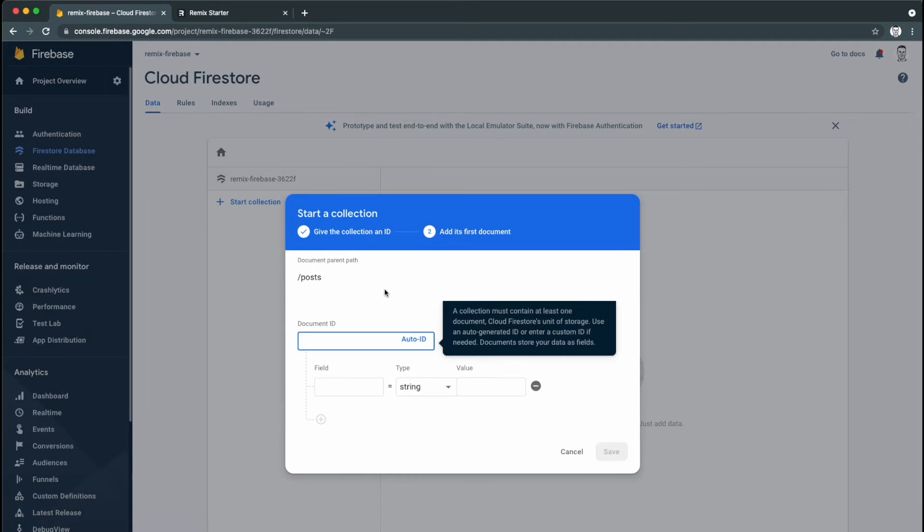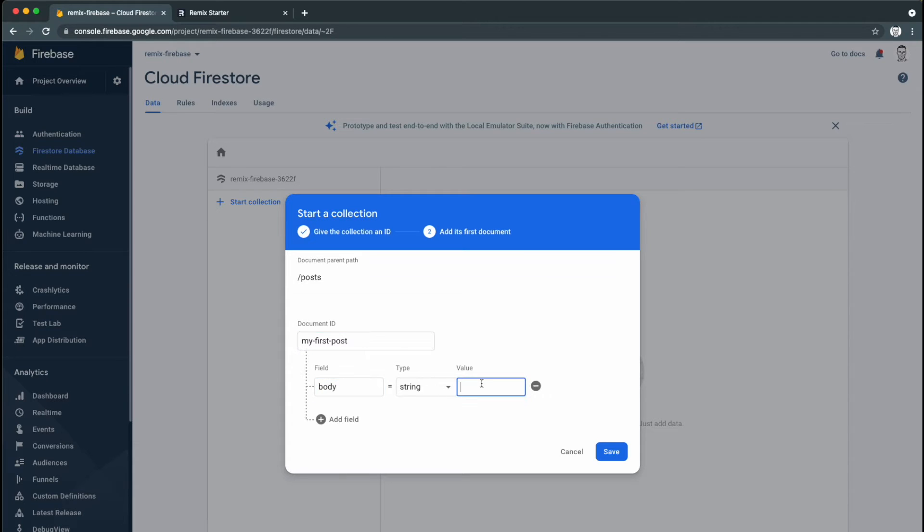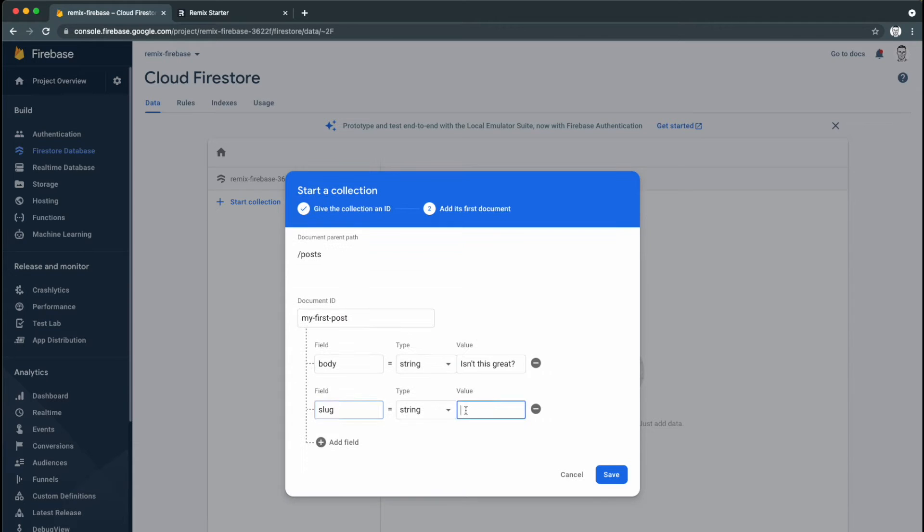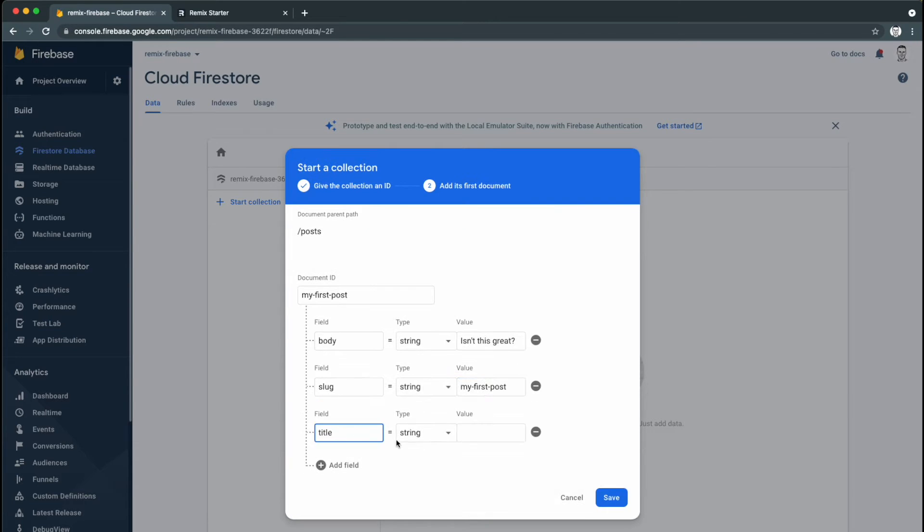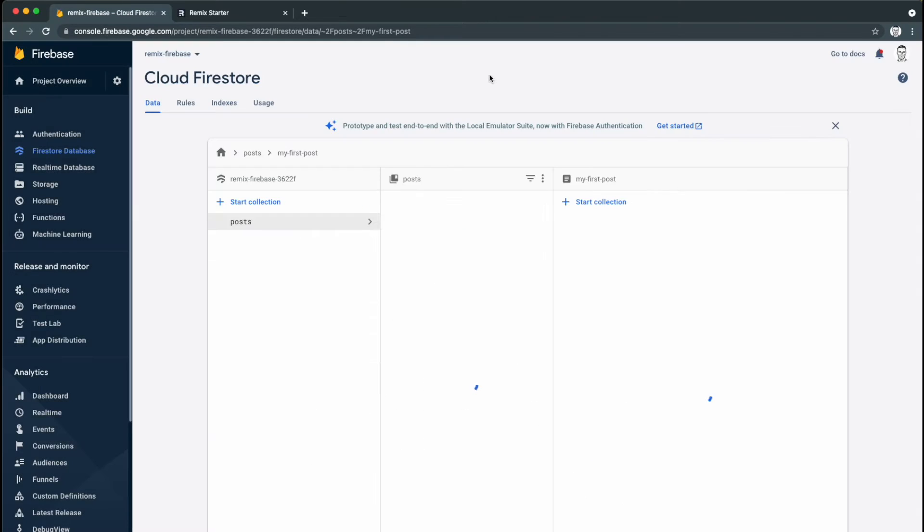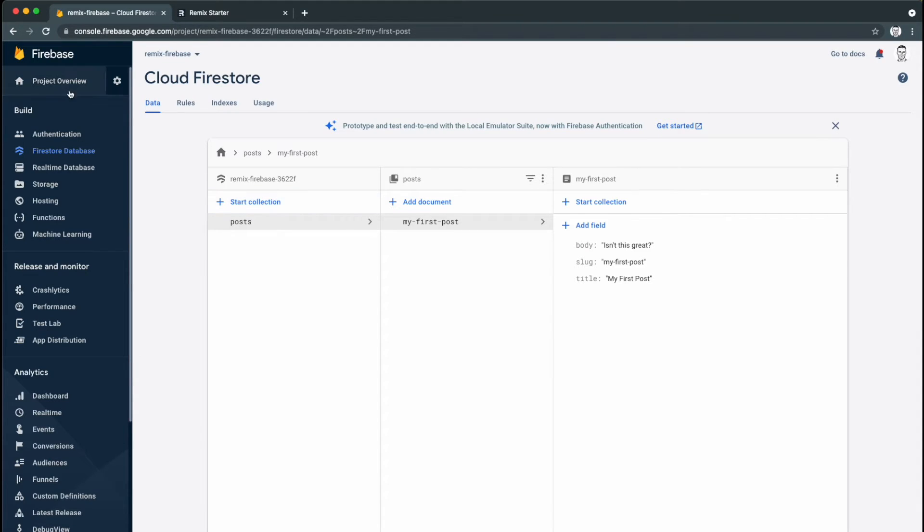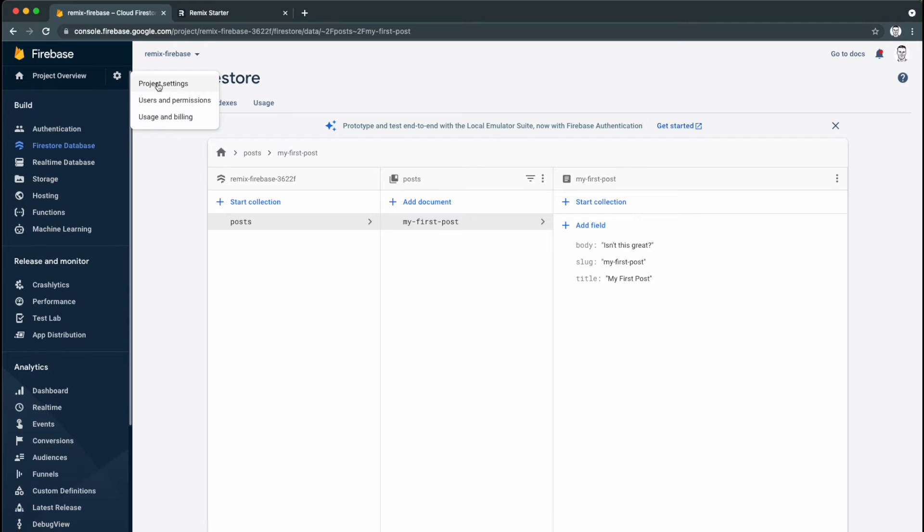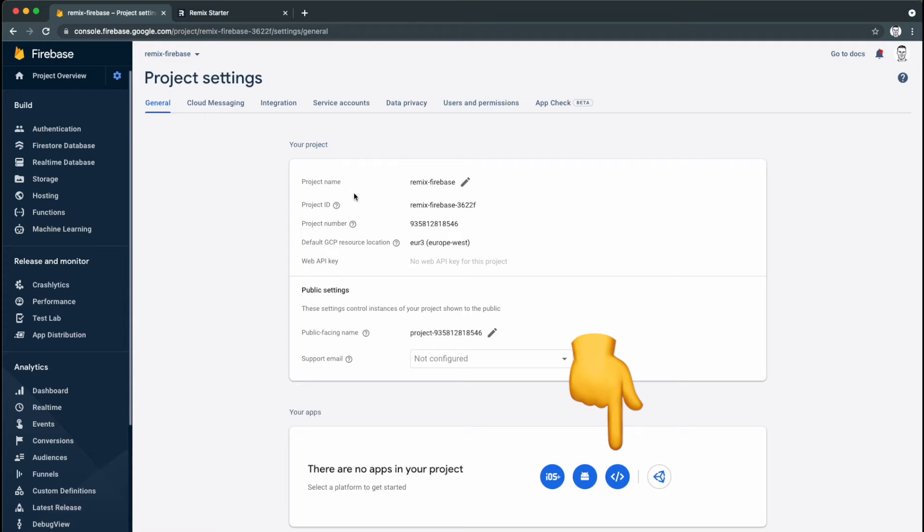I'll use the slug as the ID and we'll add the body, title, and slug to the record, all as strings. We now need to hook our Remix app up to Firebase, so we'll go into Project Settings and click this icon to set up our Firebase web app.